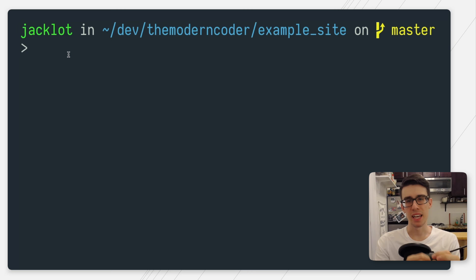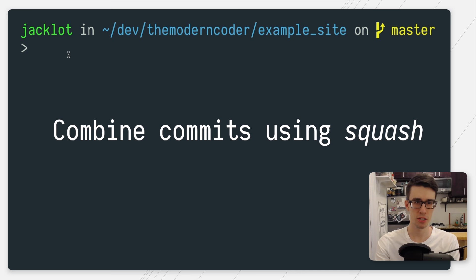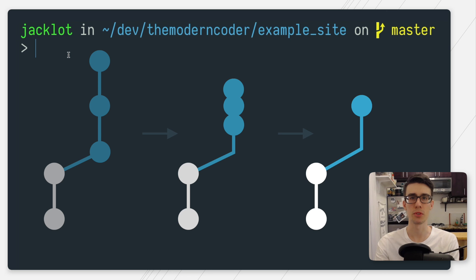Anyways, today we're back with another git video and I'm going to show you guys how to combine commits using squash. Squash is not a command. It's not git squash. It's actually one of many options available to you under git's interactive rebasing system.